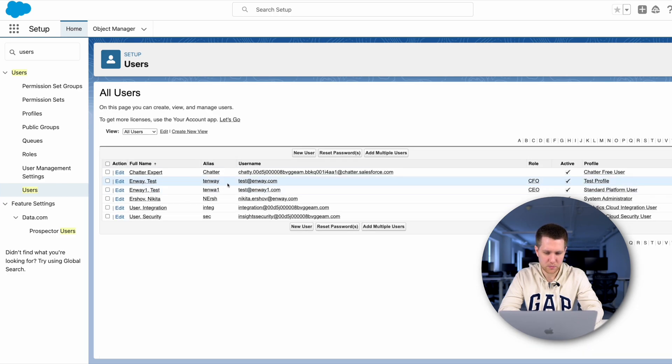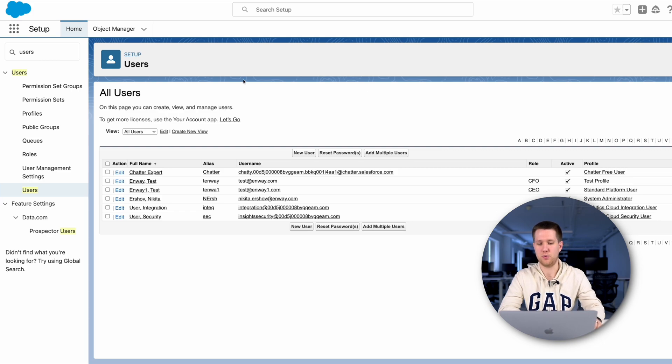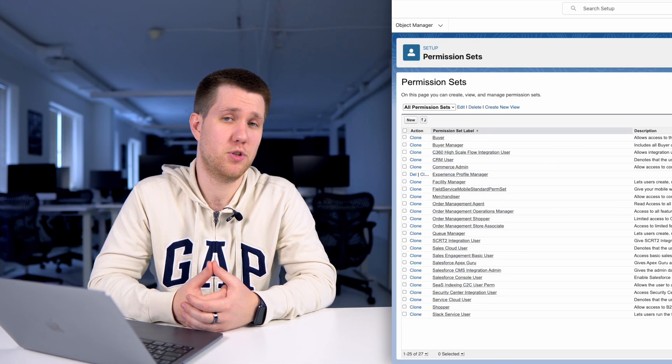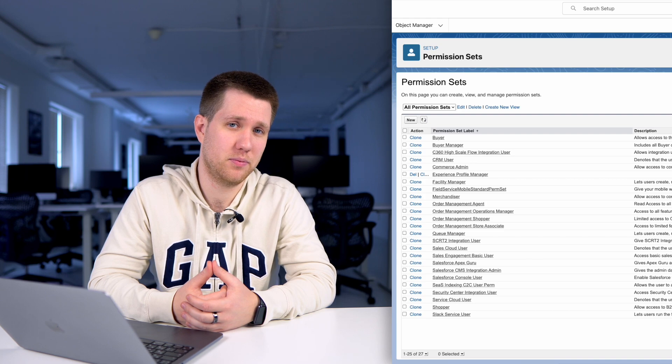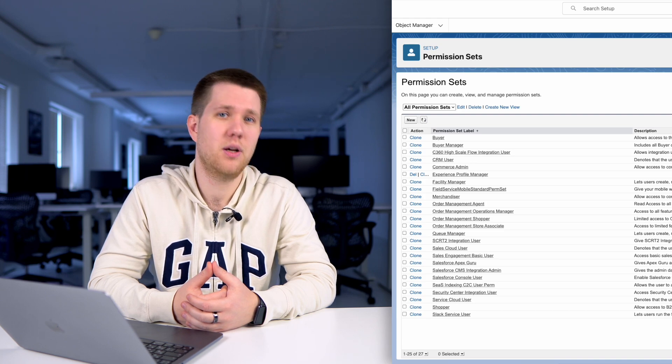Now you can see that our profile has a new user. Then we have permission sets. Think of this as additional layers of permissions that can be assigned to users on top of their existing profiles.